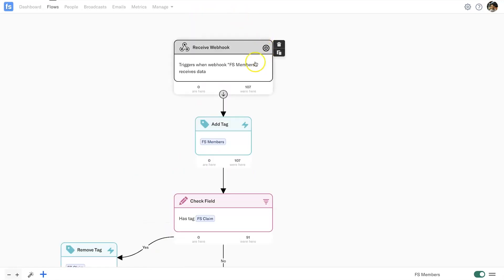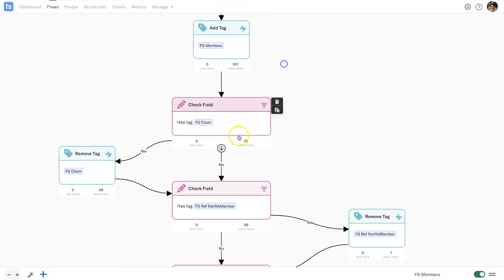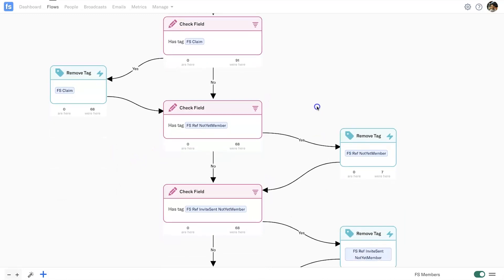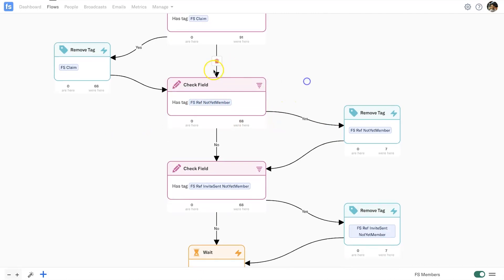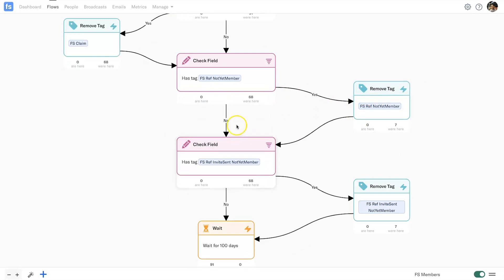Here is the members flow — a different flow. Once they get added to the course they get the 'FS members' tag, and it goes ahead and checks if they have the 'FS claim' tag. If they do, it removes it. If they don't, the conditional yes/no takes them to the next step. I've also got an 'FS ref not yet member' tag for another flow — if they have it, it removes it; if they don't, they continue down. I've got all of these different automations running. It took a little brain power at the beginning to figure out the best way to automate it.